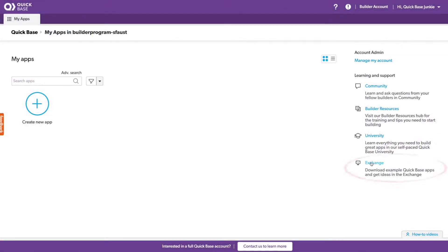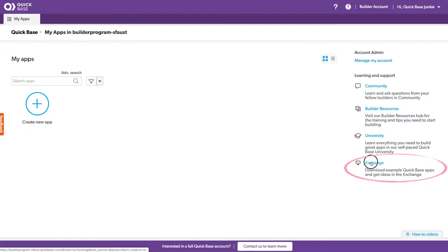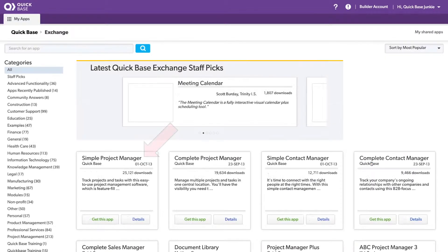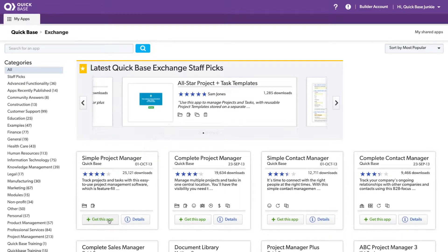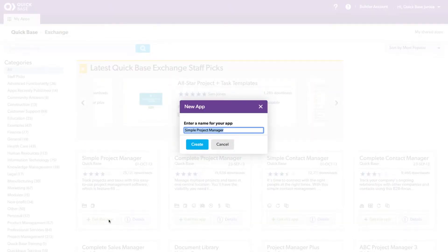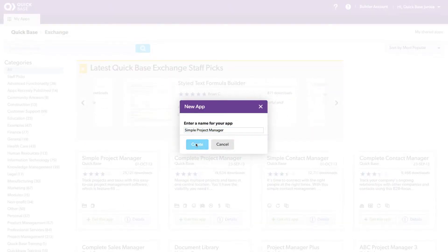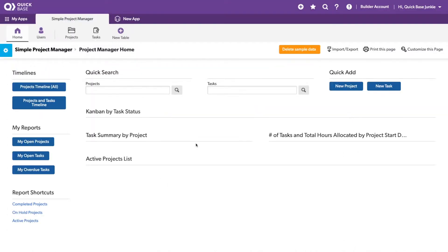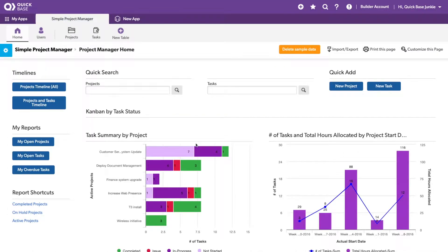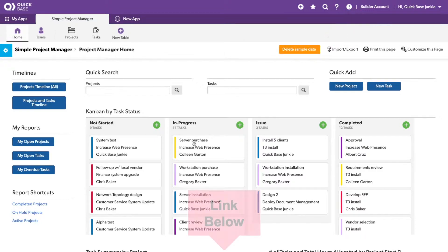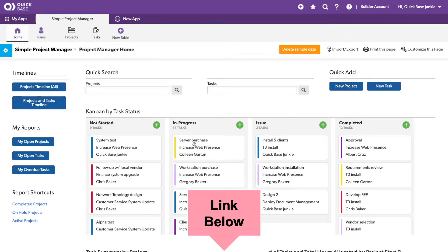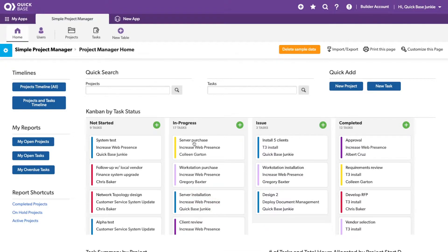For this demo, I'll be using an app from the AppExchange called the Simple Project Manager. But that's not all. I'm also using my own personal, free, yes I said free, license from the QuickBase Builder program. You can get your very own QuickBase to learn and play to your heart's content using the link in the text below. Now let's get started.